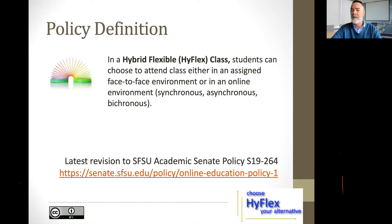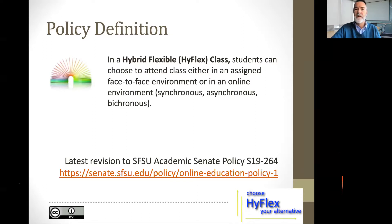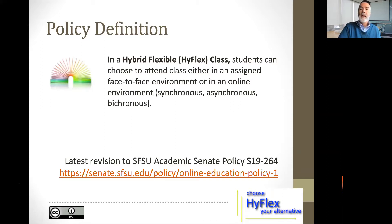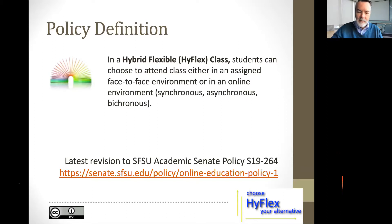We came up with a simple definition, and we've changed it twice. The latest rendition, just revised about two months ago in the Academic Senate, basically says students can choose to attend class online or in an assigned face-to-face environment. If it's online, it could be synchronous, asynchronous, or HyFlex — which is obviously a combination of synchronous and asynchronous. The term 'bicronous' became part of our language around April, when I first saw it being used.